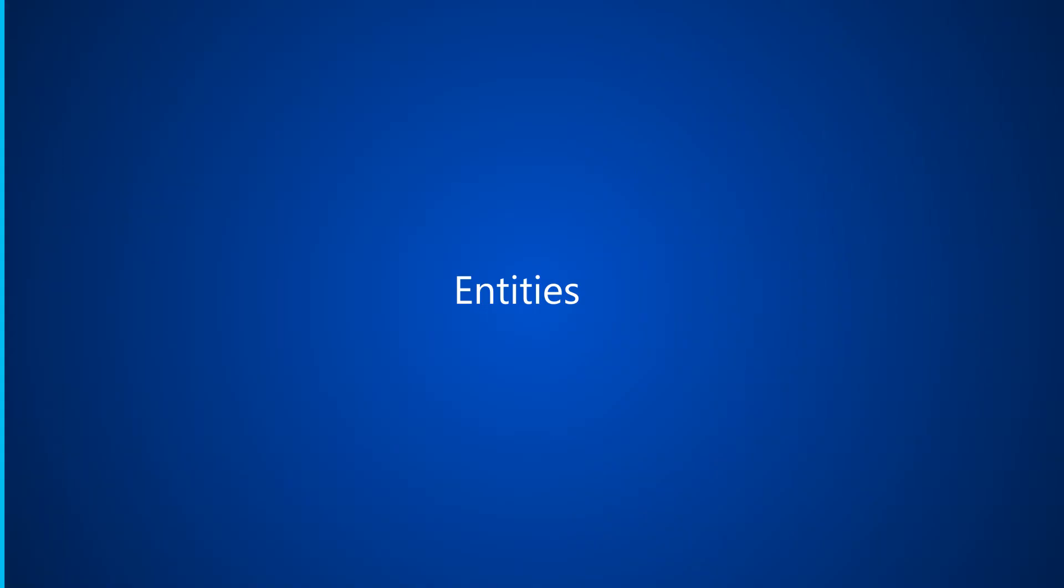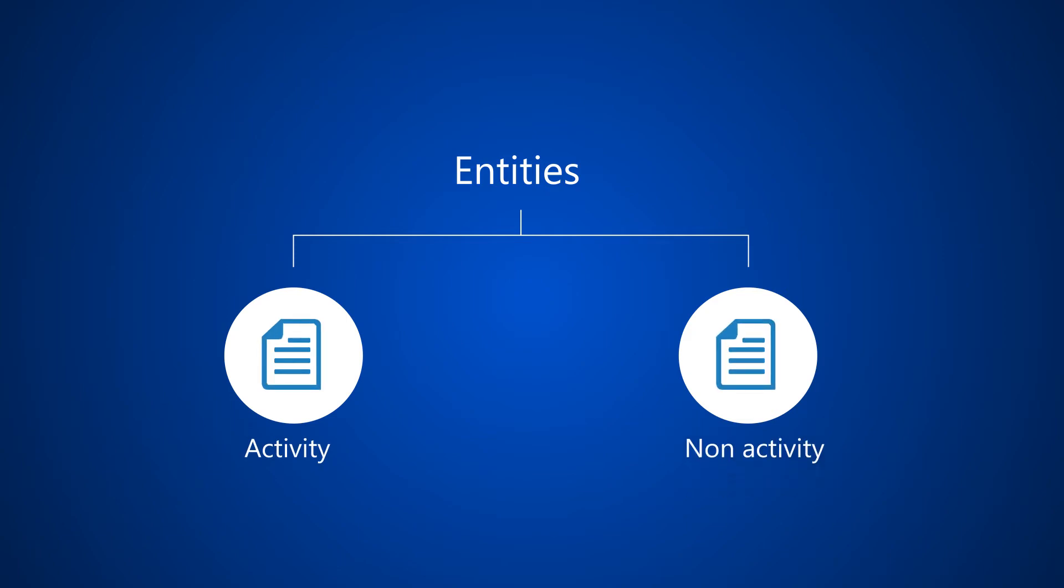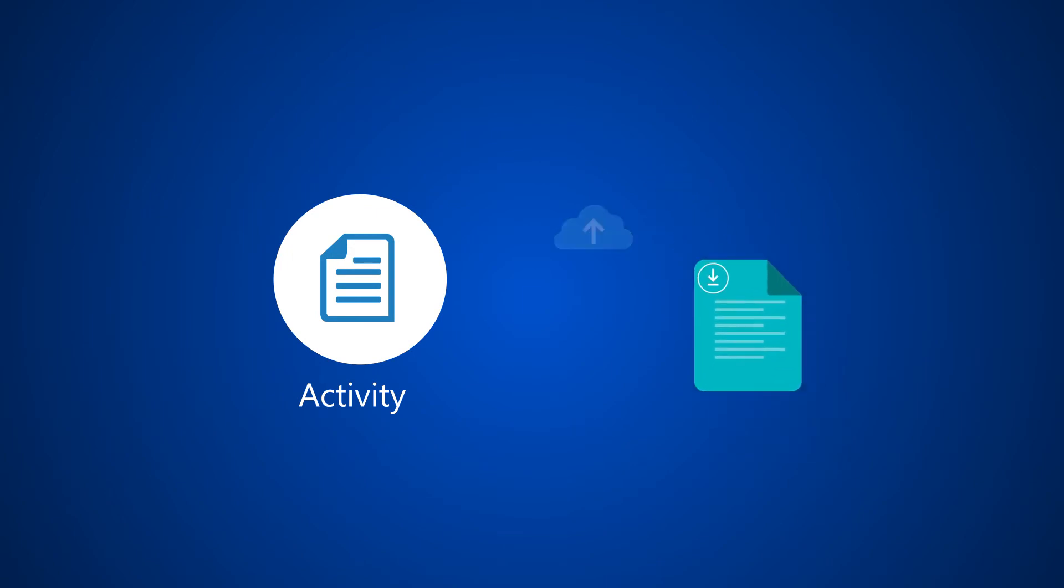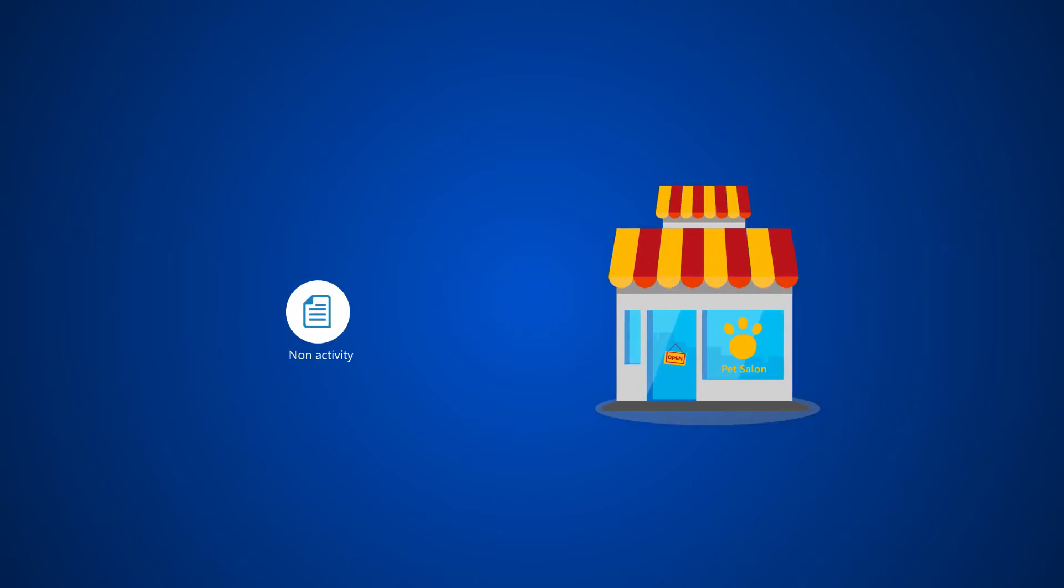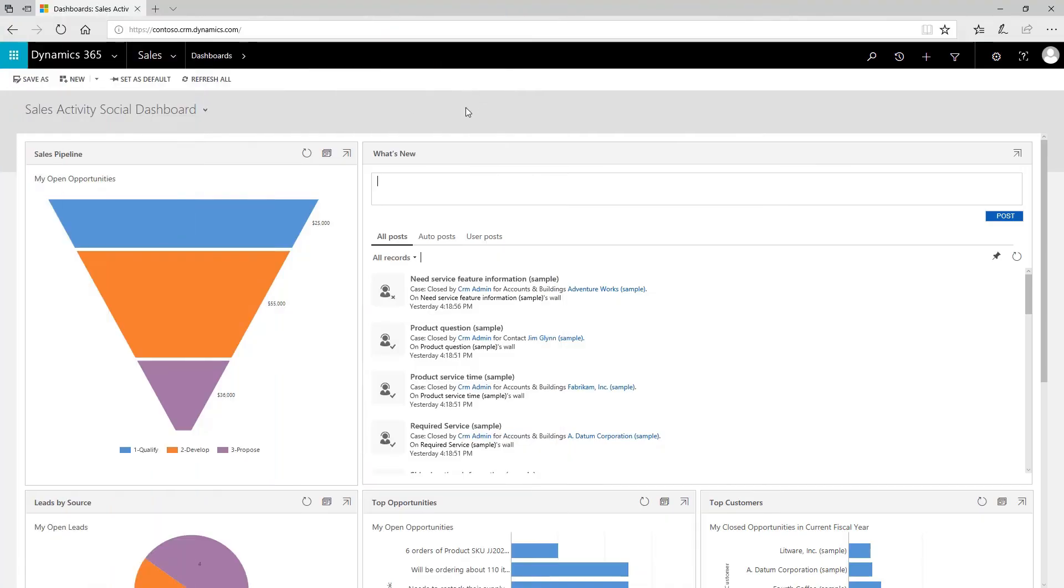There are two types of entities in Dynamics 365: activity entities and non-activity entities. An activity is a special kind of entity. Think of an activity as an action you can attach to a record. For the grooming salon we'll create a non-activity entity named Animal. Let's see how this looks in action.